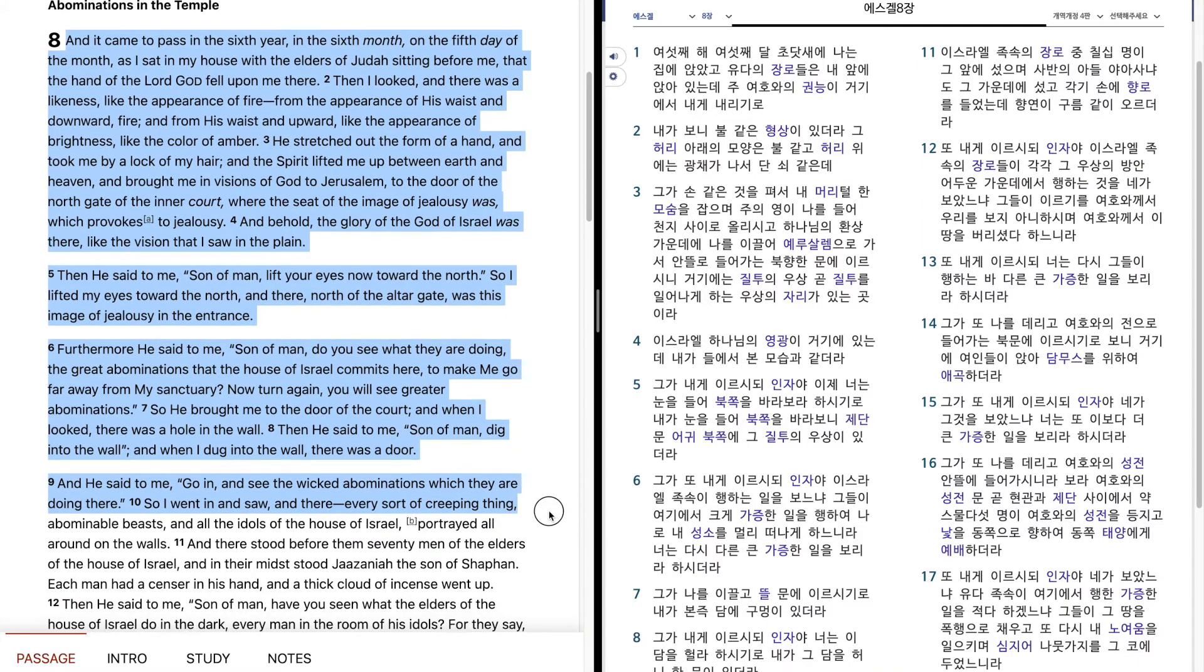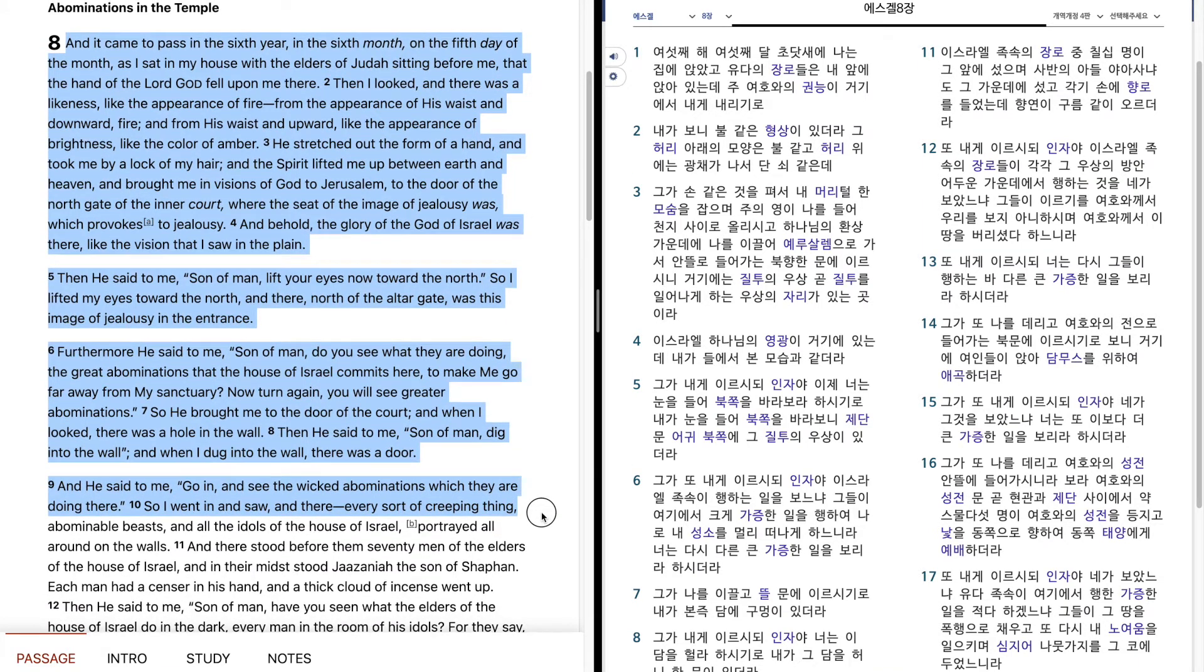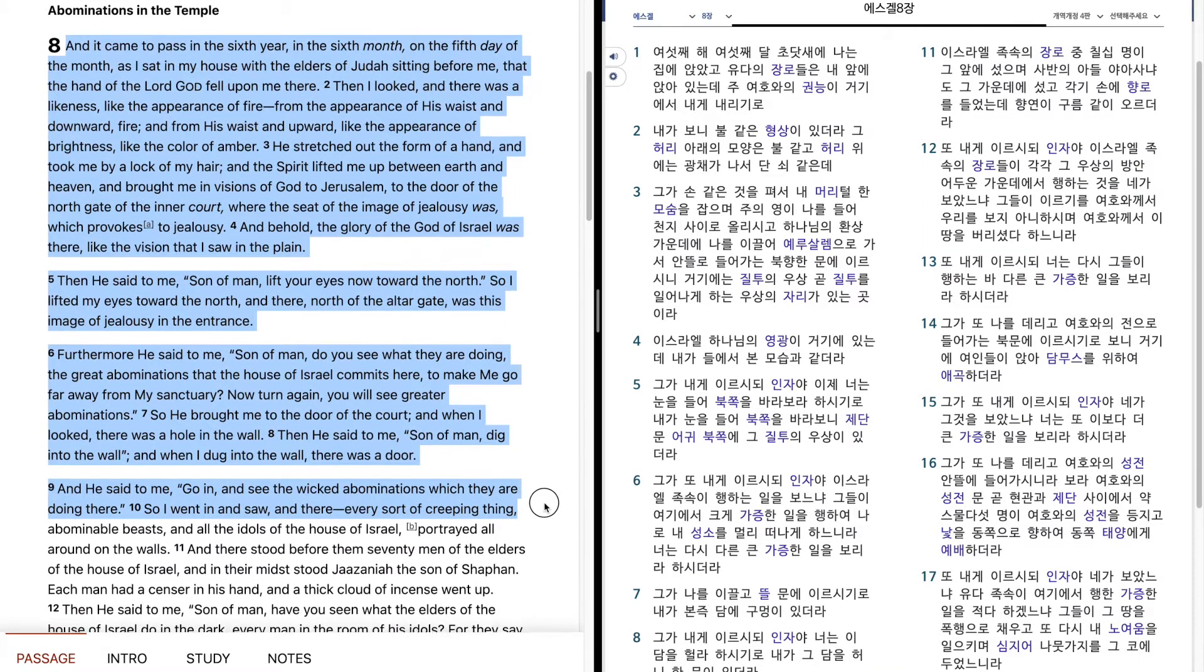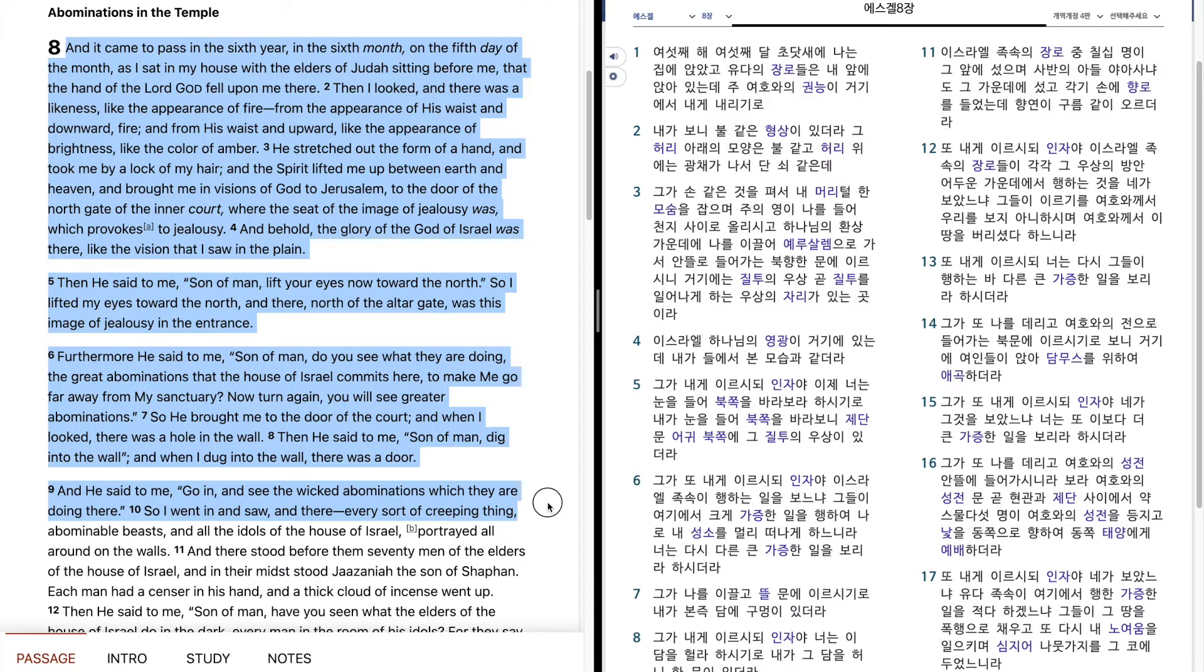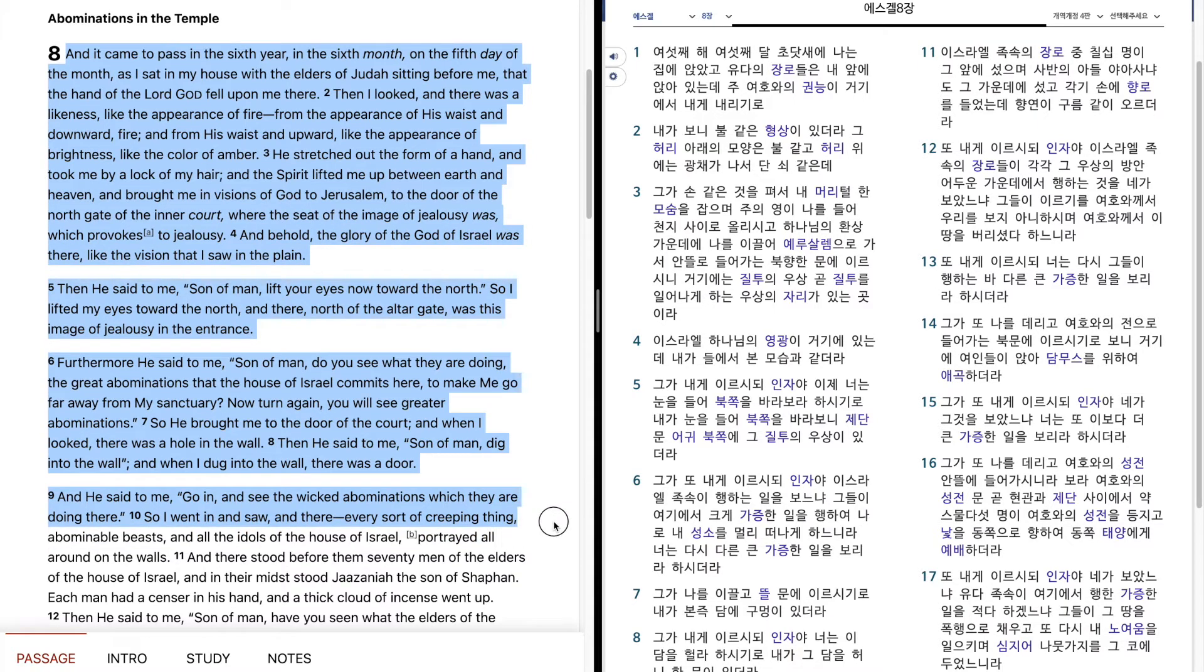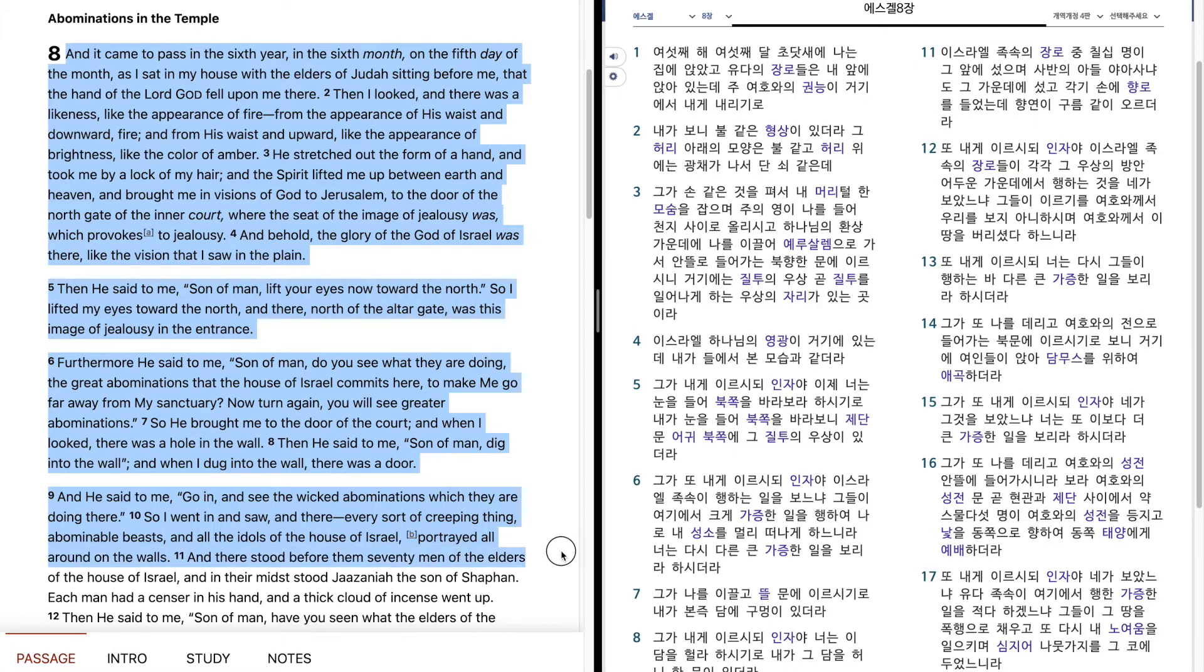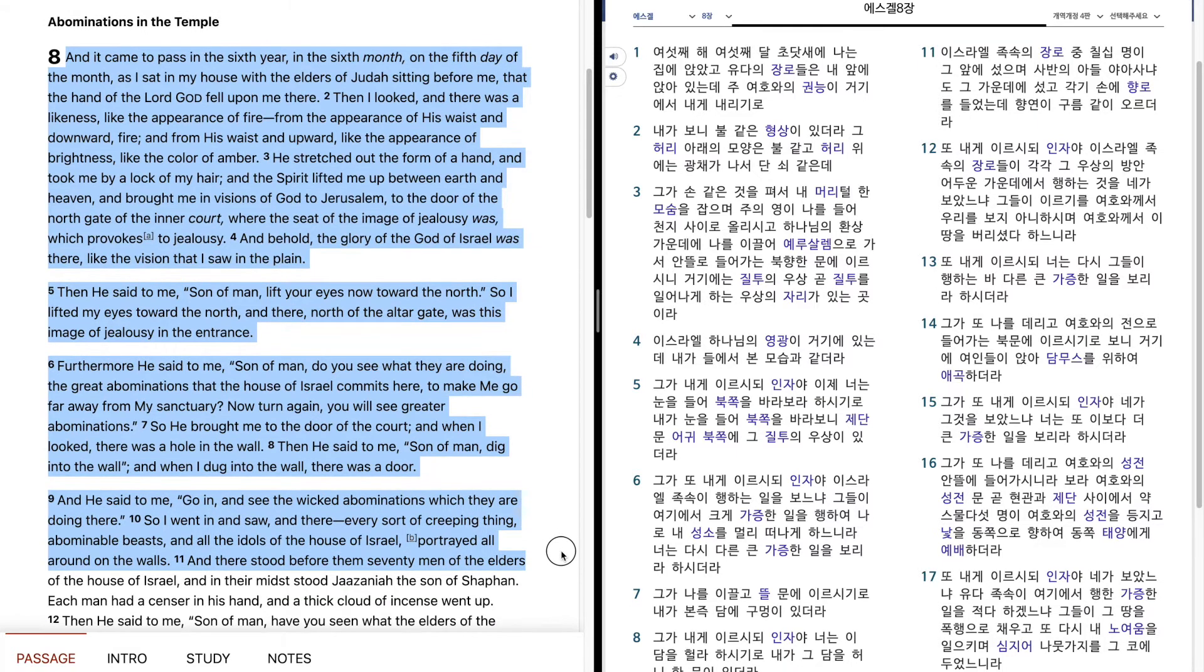And he said to me, Go in and see the wicked abominations which they are doing there. So I went in and saw, and there, every sort of creeping thing, abominable beasts, and all the idols of the house of Israel, portrayed all around on the walls.